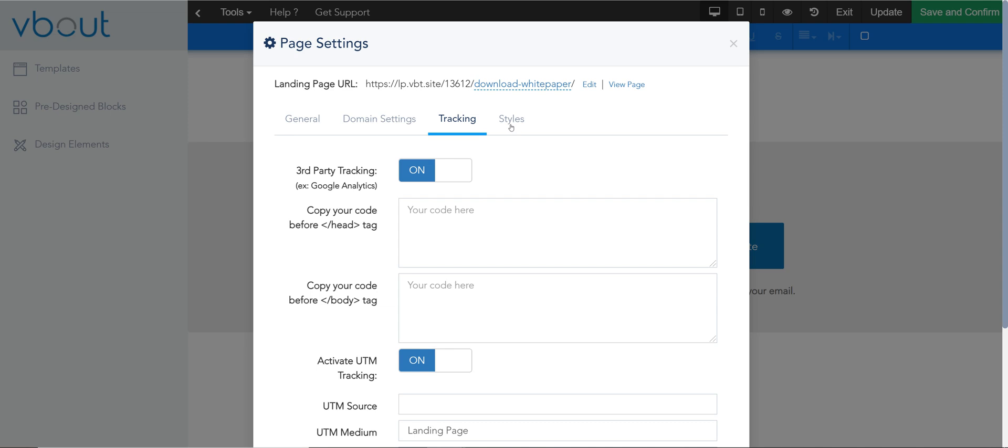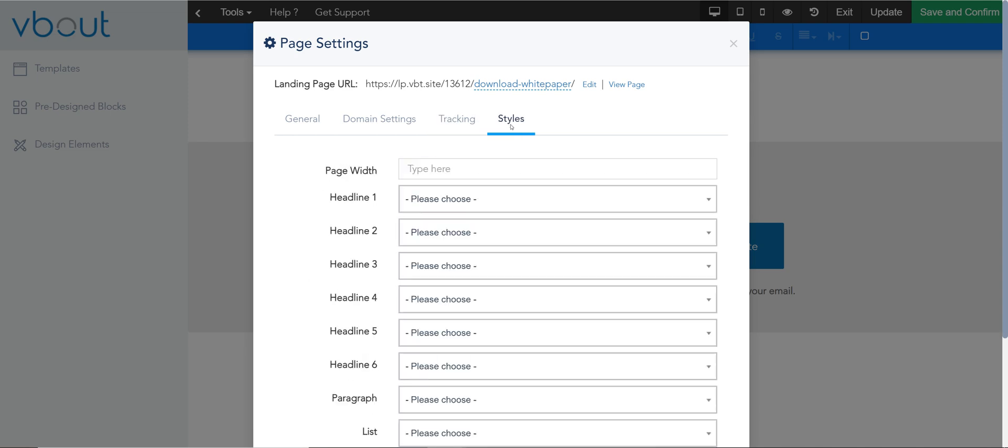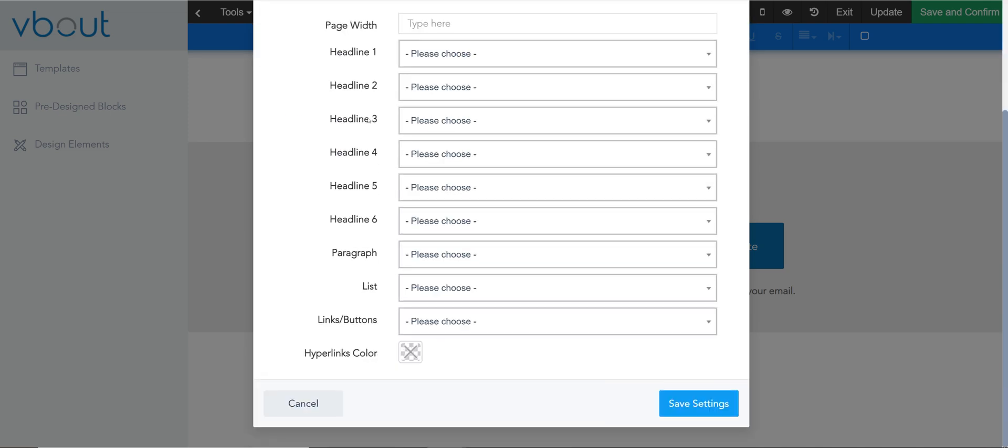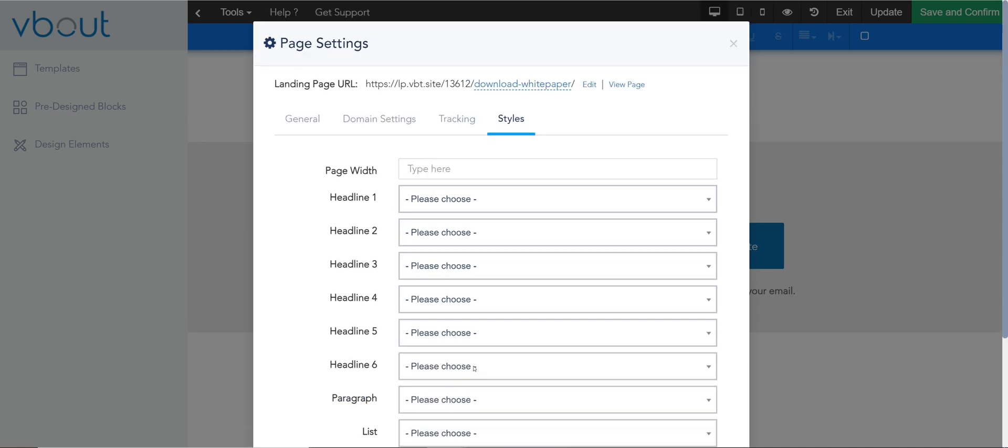And finally you have the styles option. This is where you can configure your H1s, H2s, the link buttons, and the hyperlinks.